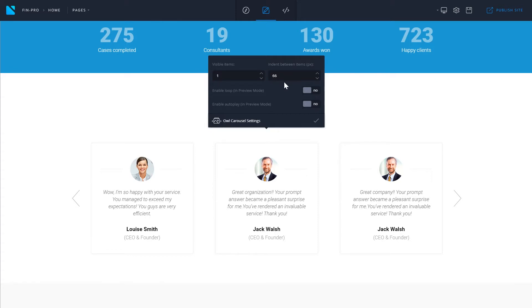And here you can choose the size of the space between the cards. Now it is set to 62. If you want to make them bigger simply increase the number to say 100.